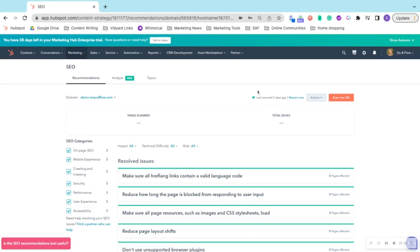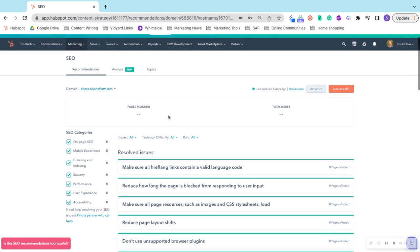We typically recommend rescanning your website about every six months because it's pretty likely you're adding content to your site regularly. So it's best practice to rescan it and make sure any issues don't arise. HubSpot gathers a few SEO categories: